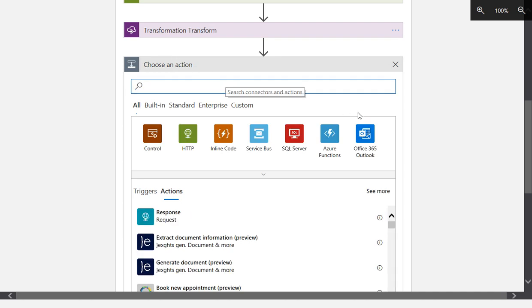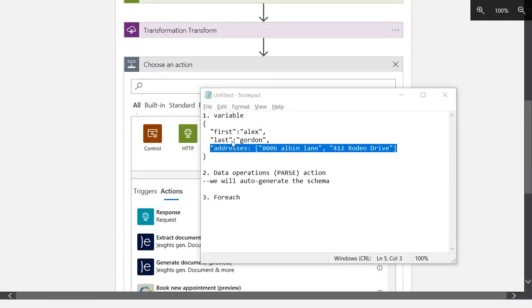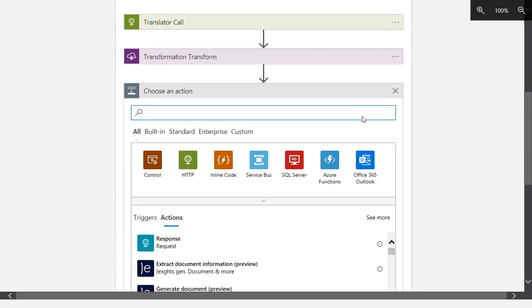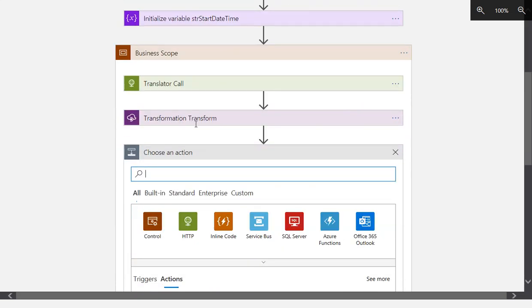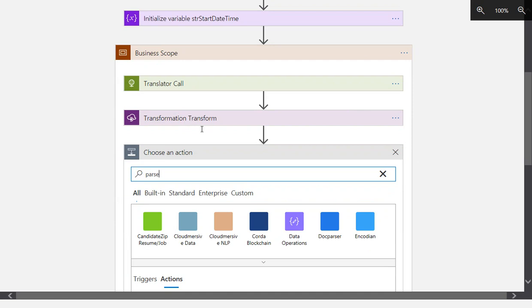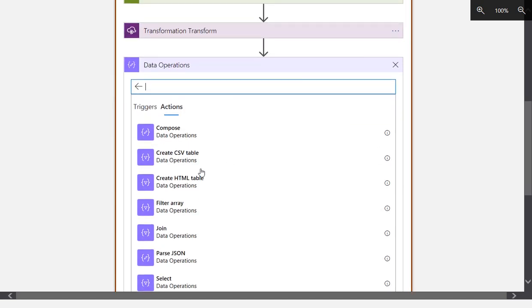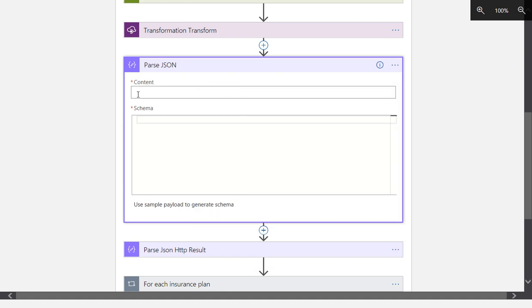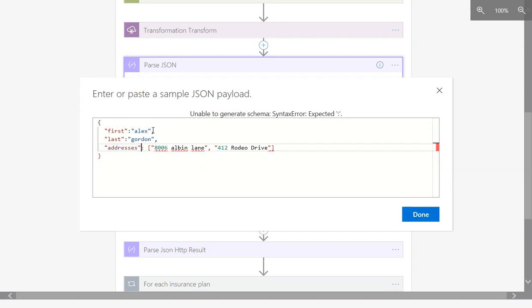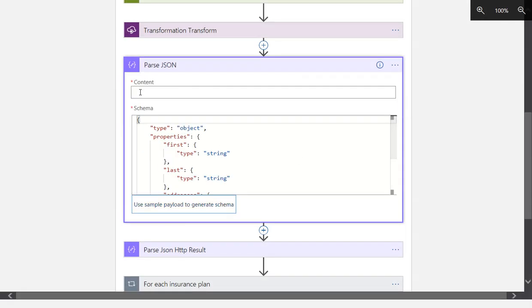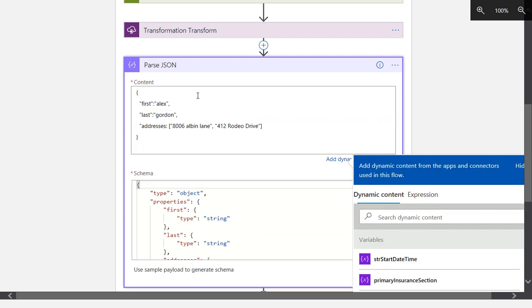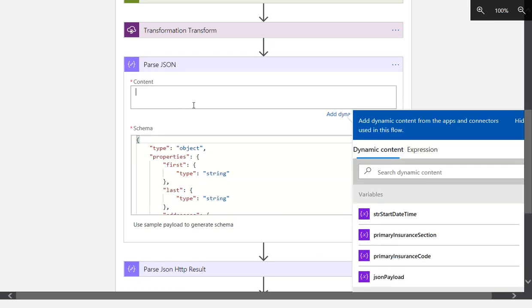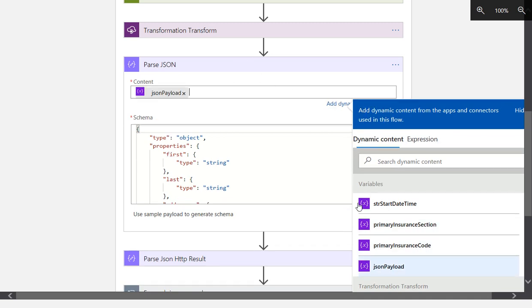Now what we can do is iterate through that array, and the way we can do that is first we're going to parse. We're going to do a parse JSON. Let's generate a schema here, use sample payload, and then our content is just going to be the same thing. This is going to be our variable, JSON payload.